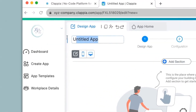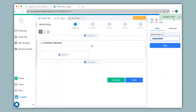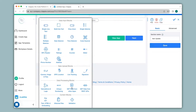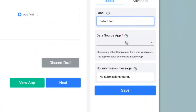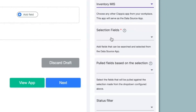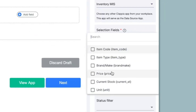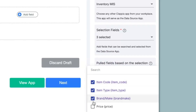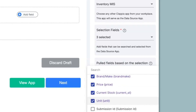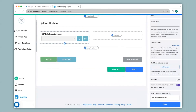I'll give a name to this app — Stock Entry — then click on Add Section and give a section name of Item Update. Since I want to update data from this app to the Inventory MIS app I'll need similar fields, so I'll click on Add Field and use the Get Data From Other Apps block. On the right-hand panel I'll change the label to Select Item, set the data source app to Inventory MIS, and under Selection Fields I'll choose item code, type, and brand as search criteria. I'll pull item code, type, brand, price, current stock, and unit from the Inventory MIS app and click Save.